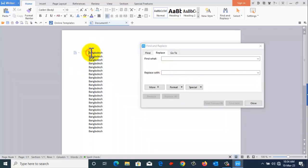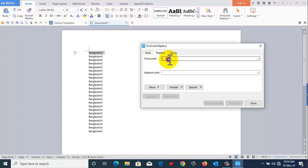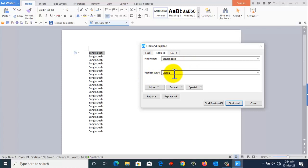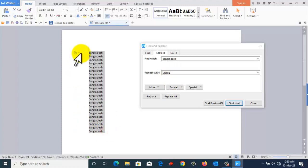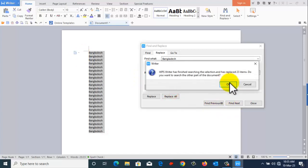Copy and paste into the Find What field, then write the replacement word in the Replace field. Just click on Replace — okay.